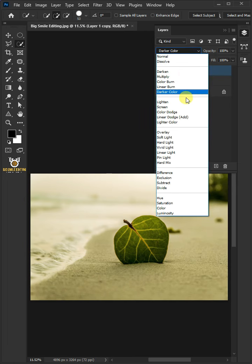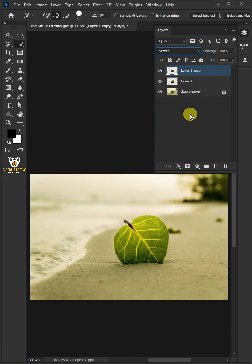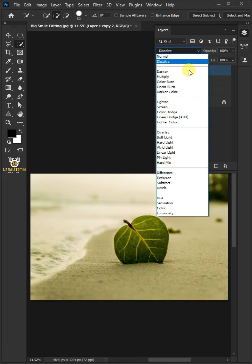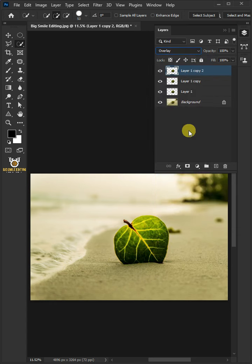Let's make one more copy by pressing Control J and change the blend mode to Overlay.